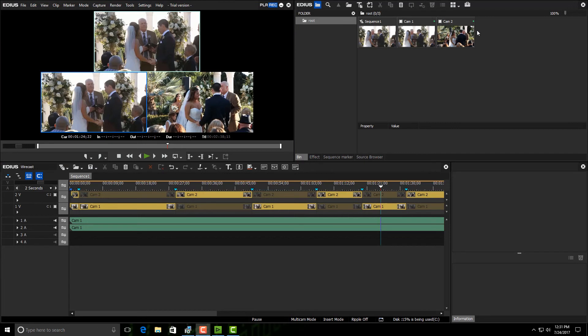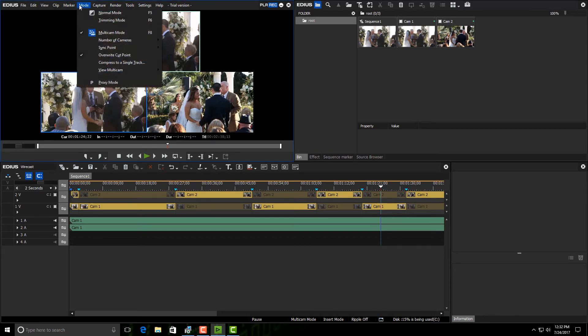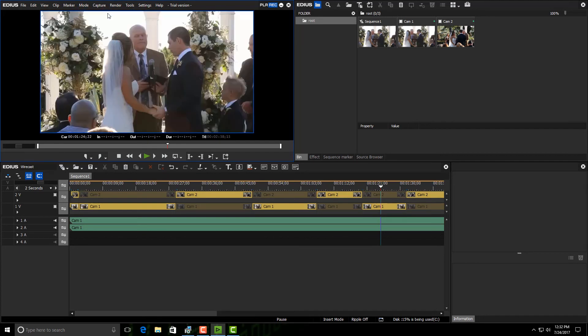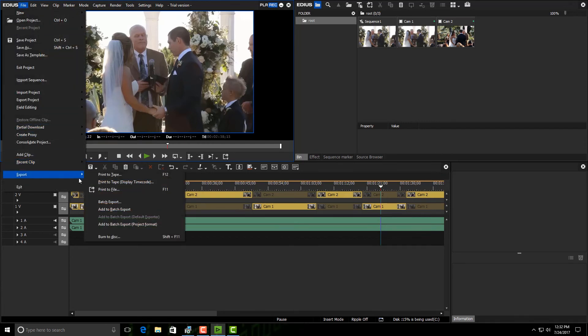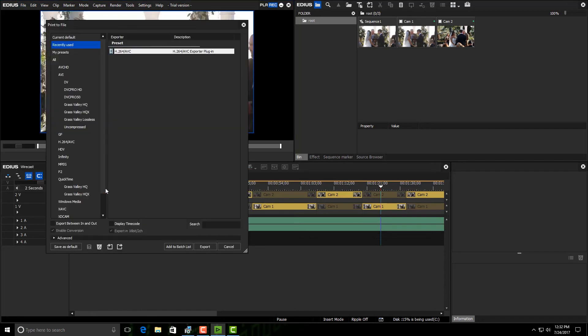Okay, let's say that our video is finished and we want to output it to say, go to YouTube. We can't go to a file when we're in multi-cam mode, so I'm going to come up here just to show you that when I go back to mode, I can either hit F5 for normal or F8 again, that will turn it off. Either way works fine. But once I'm back in normal mode, all I have to do is go to file, export, and then print to file, or hit F11 and it would bring the same window up.